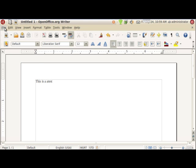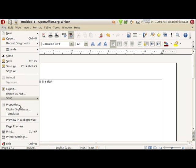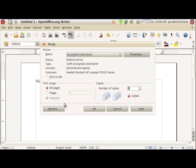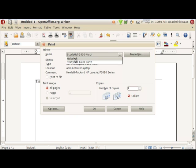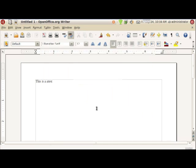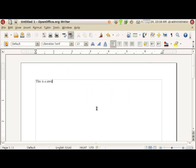And when you go File Print, we do have to pick the right one. Help Desk. We don't want to pick the one that's not active. Say OK. And it should send it out.